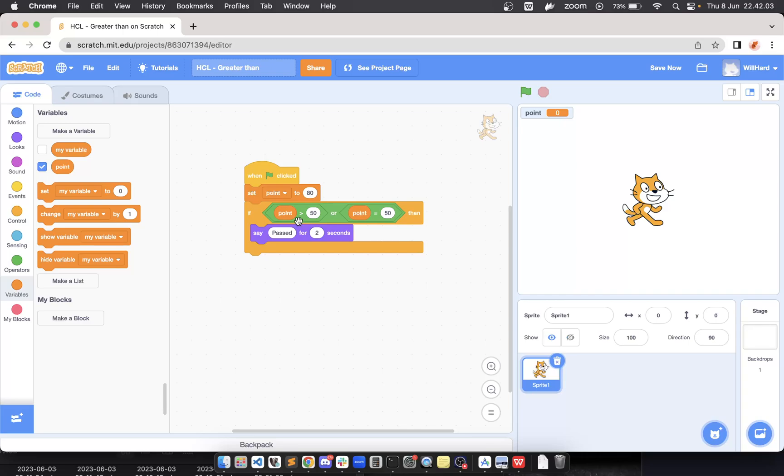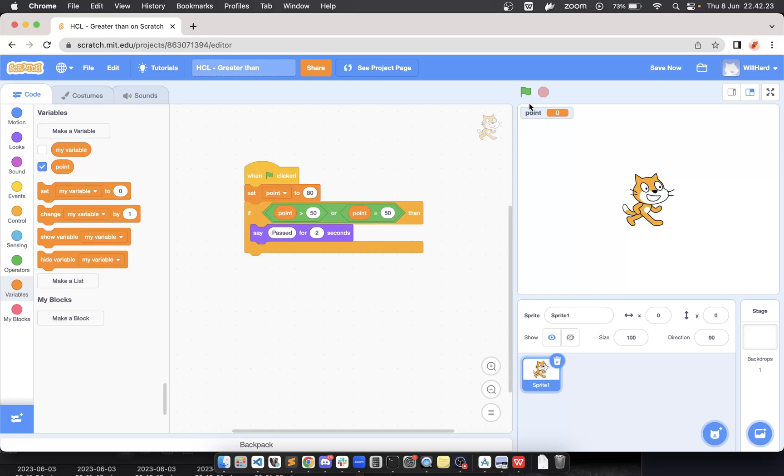Yeah, so the point must be greater than 50 or point equal to 50. And if you check here, my initial score is 80, so if we predict the result of the program, it will give us 'pass' as a result. Let me check by clicking the green flag icon here—there you go, we get 'pass' as the output.